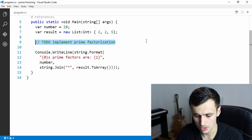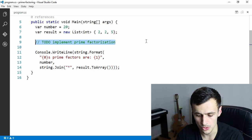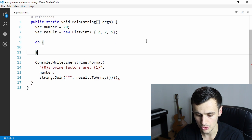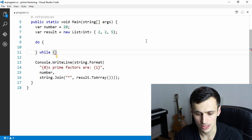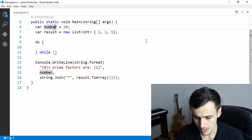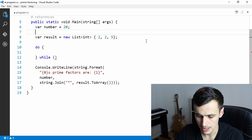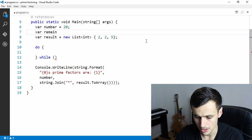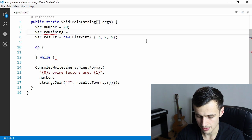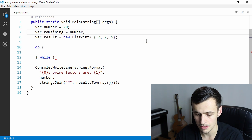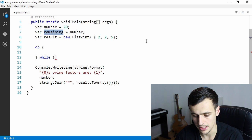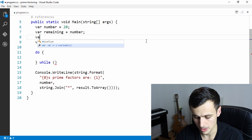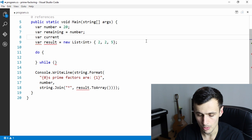Once we reach one, we are finished. To do this it's well suited to use a do-while loop — do something while the remaining part of the last division is greater than one. So if our number is 20 then the remaining starts as the actual number itself, and we divide it with the lowest possible prime until we reach one. Our current prime starts at the lowest prime, which is two.